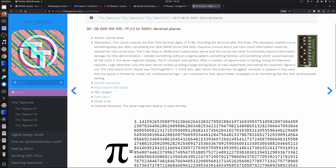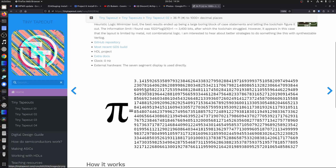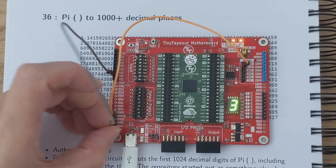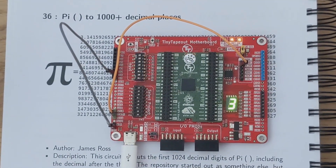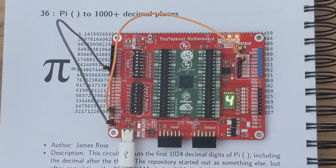Now a really cool project — I like this one a lot — is pi to a thousand decimal places. So it calculates pi and prints it out on the display. This is project number 36, another HDL project. We set the dip switches up like this and then we should see the numbers being printed out one by one. After reset, you can see it starts off 3.14159 and so on. Super cool.